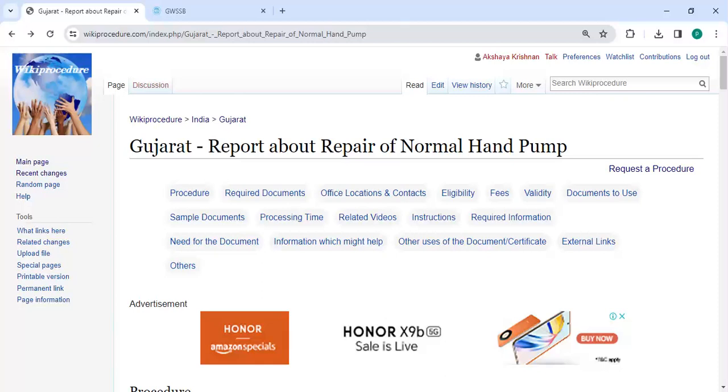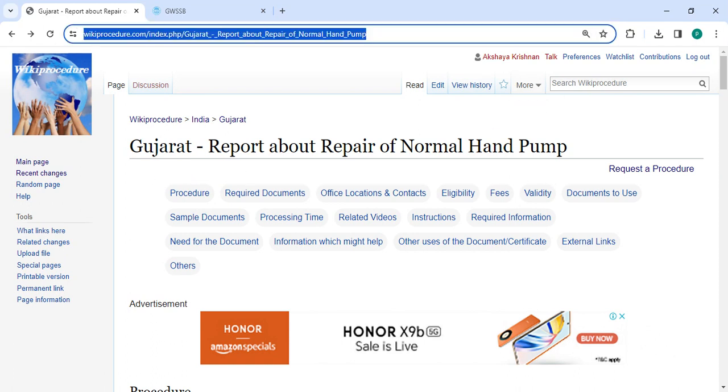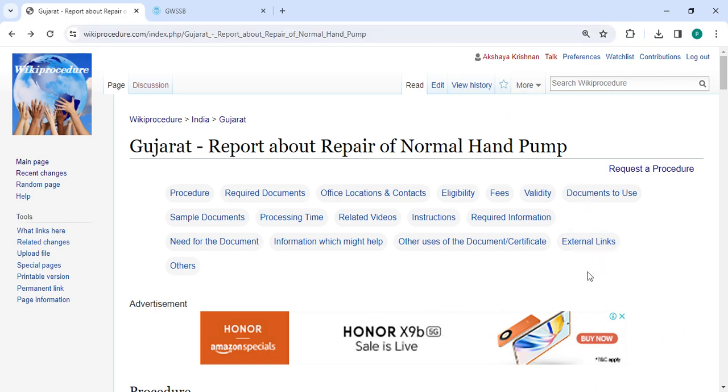Hey guys, welcome to Viki Procedure Videos channel and kindly subscribe our channel for more informative videos. In this video, we are going to see how to report about repair of normal hand pump in Gujarat. The link we're highlighting right now is provided in the description below. You can click on it to reach this page.